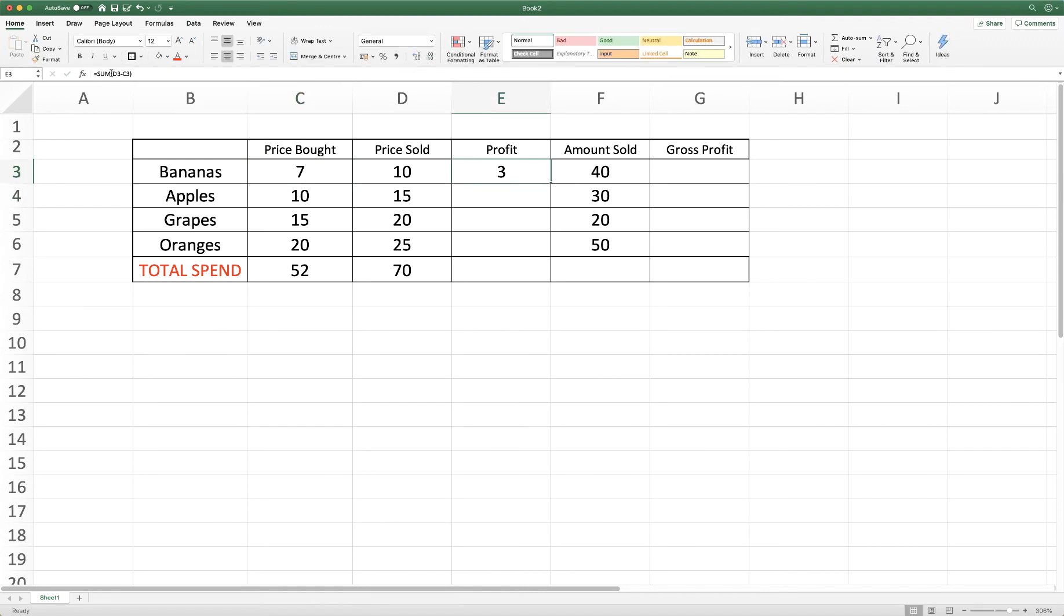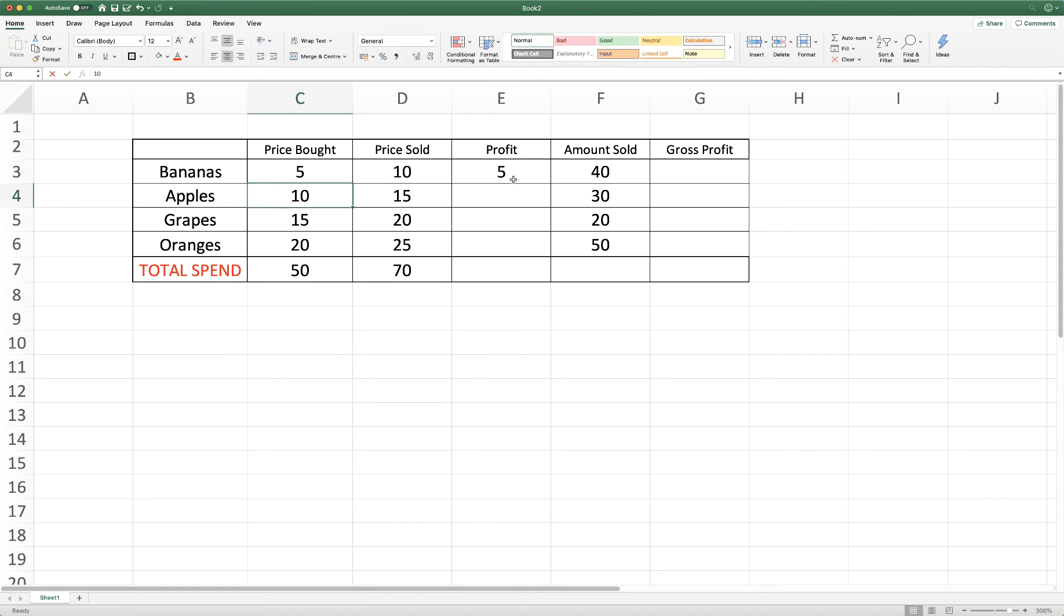And again you've got exactly the same formula but you just change the value in the cell. So just change it back and our answer will change. And then we can go ahead and do the same thing in each cell.